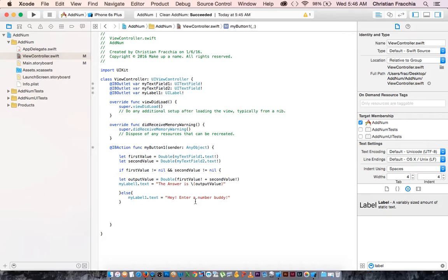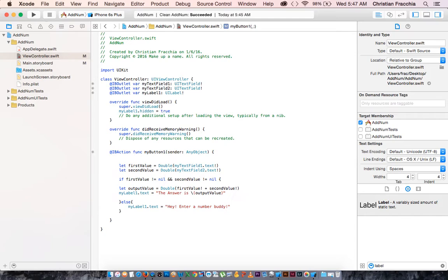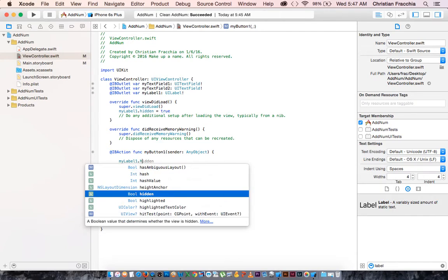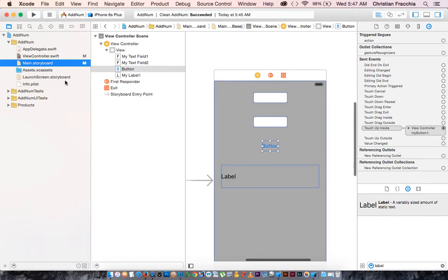Everything's cleaned up now. The only other issue is we don't want the label to show up before the addition occurs, so we do the same trick as in tutorial one. In viewDidLoad, we say myLabel1.hidden = true. Then when the button is clicked, we say myLabel1.hidden = false to stop hiding it.